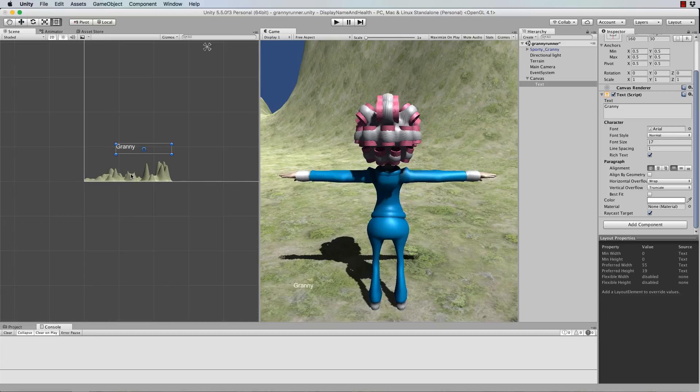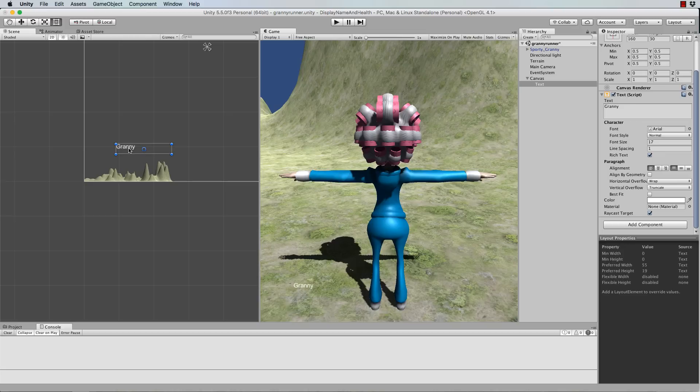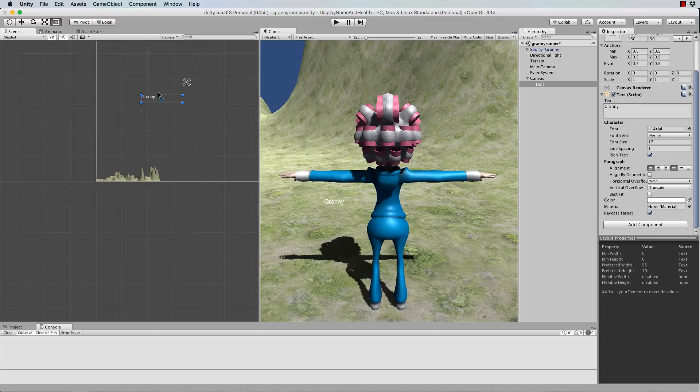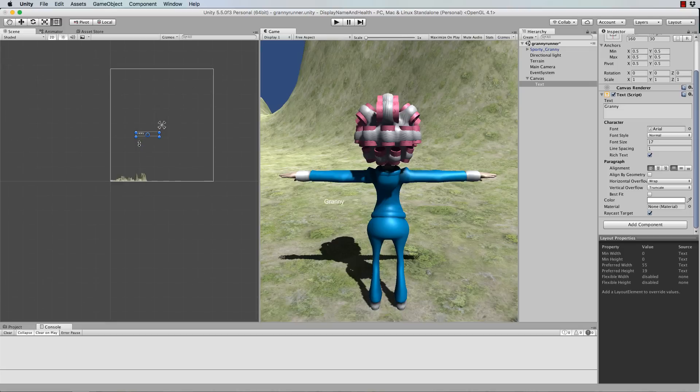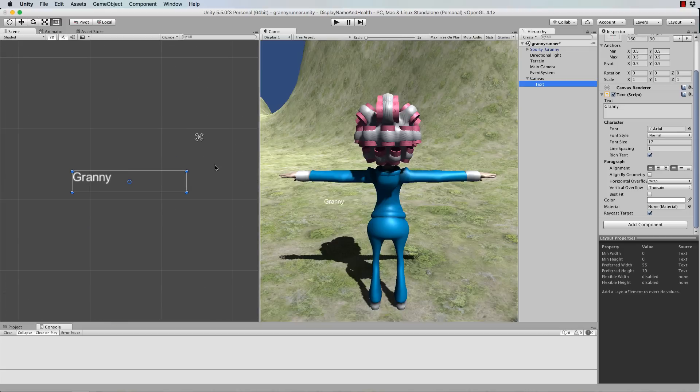Now we could actually move this name in the scene view and just click on it to get closer and move it up until it's like above Granny's head in the camera display.